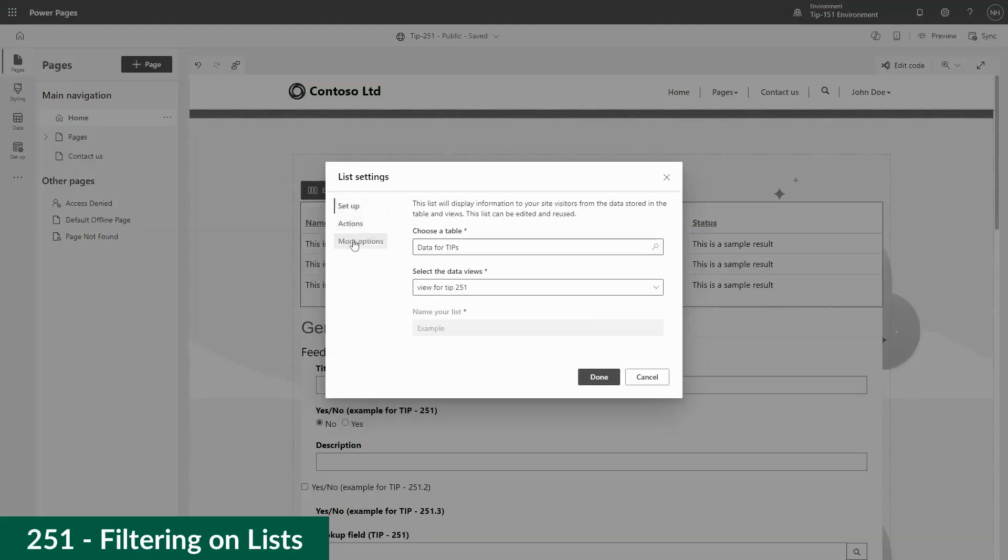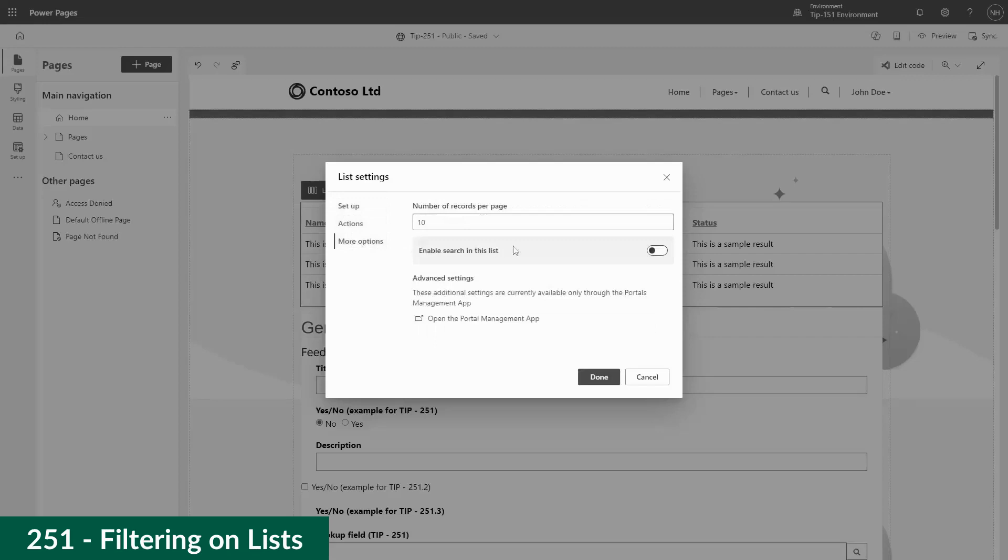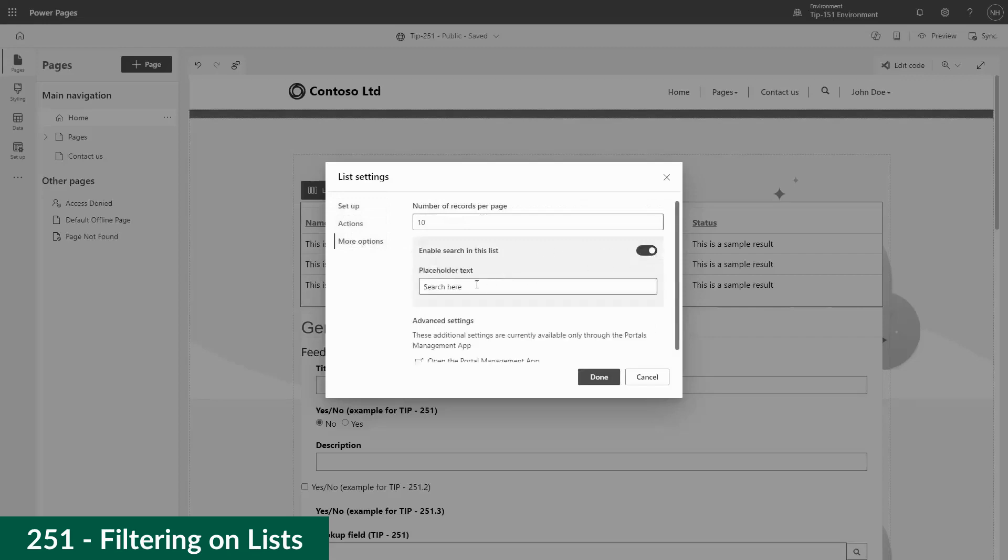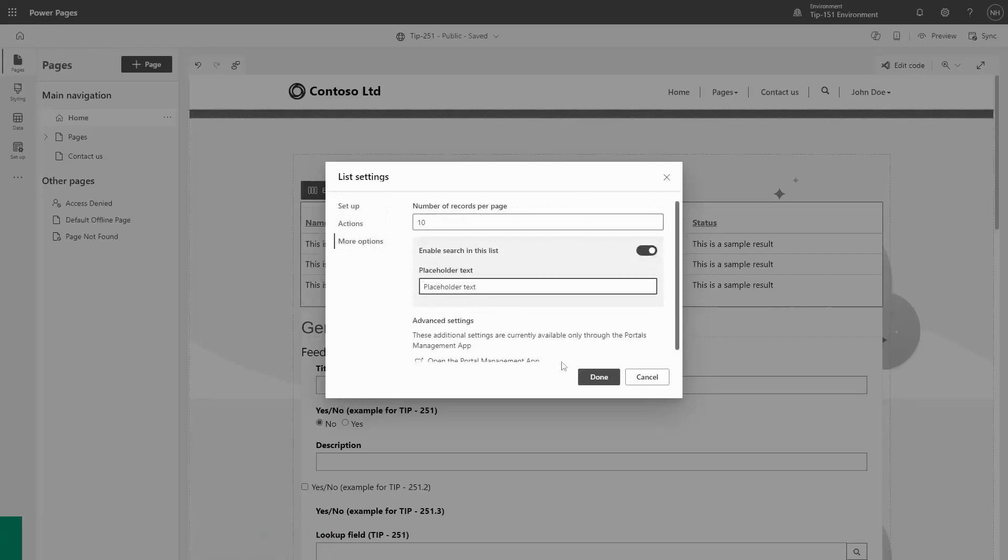In our last tip, I introduced the filtering capabilities of lists in Power Pages and I looked at the text type.